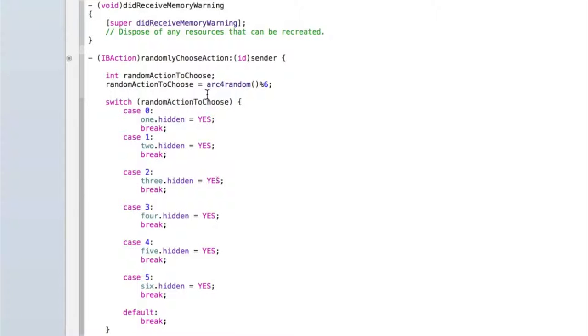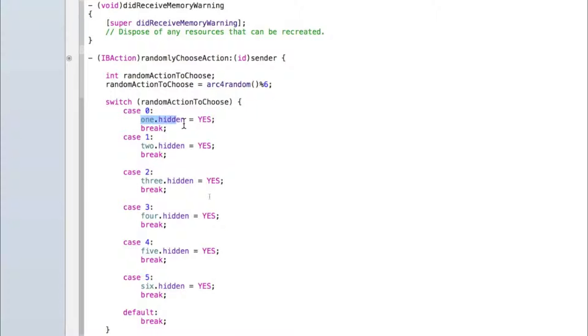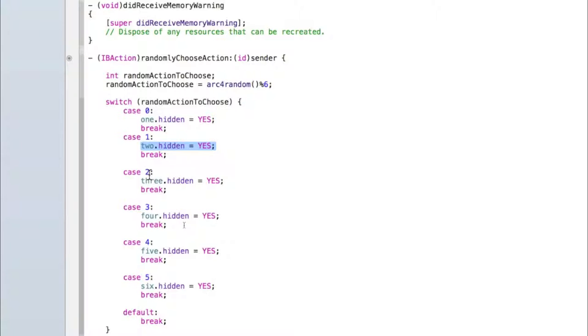We're generating a random number between zero and five. Then we're doing a switch which essentially means if the random number that is generated is zero then perform this action. If the random number that's generated is a one perform this action. If the random number that's generated is a two, do this.